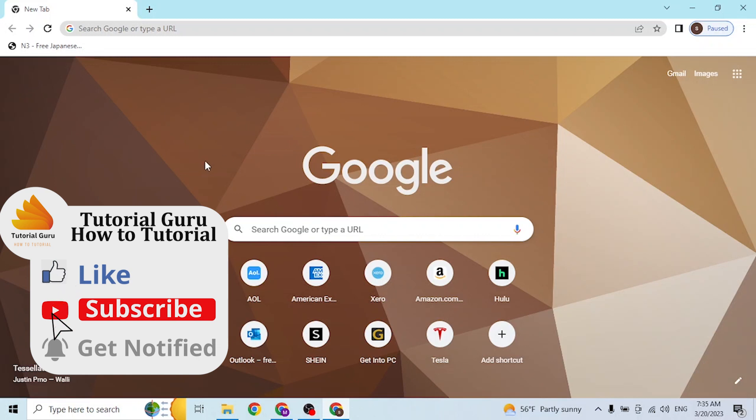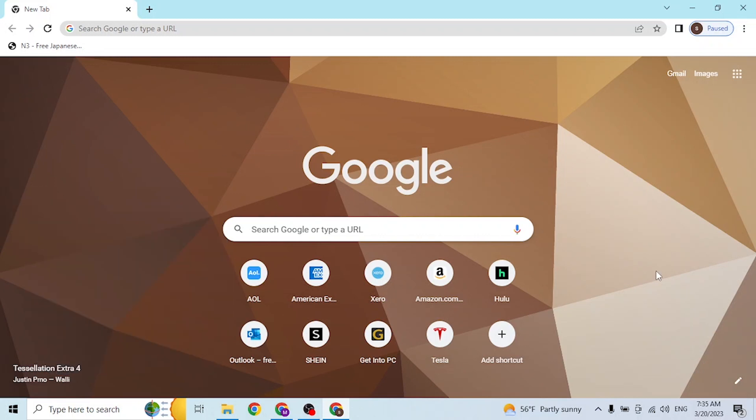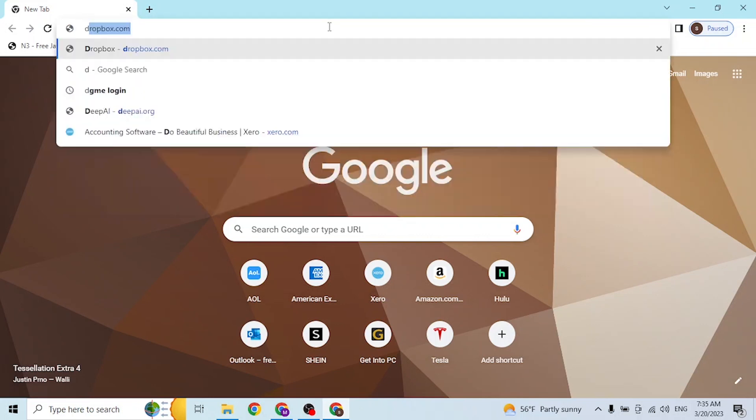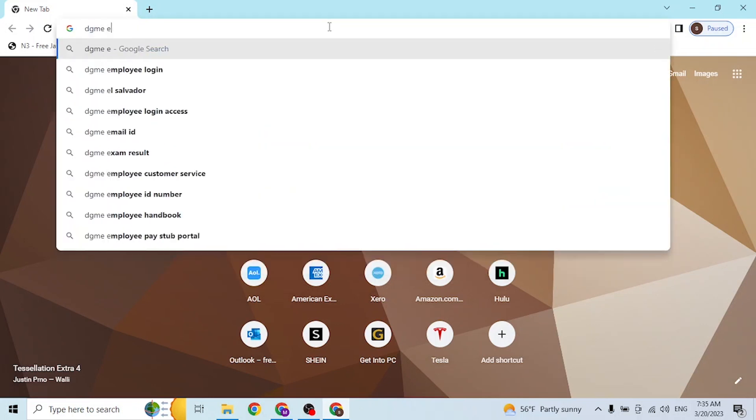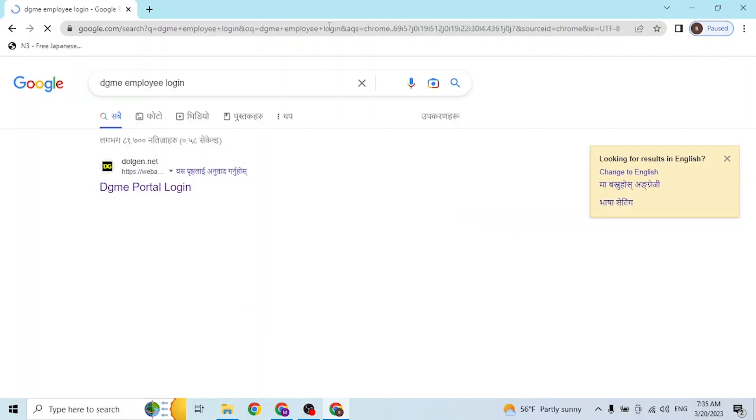preferred browser - I've already opened Google Chrome on my computer. After that, click on the search bar and type in 'DG ME employee login' like this and hit enter.